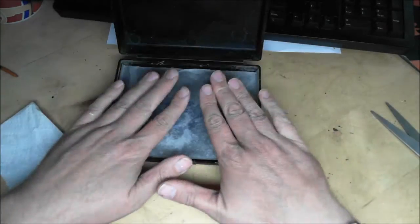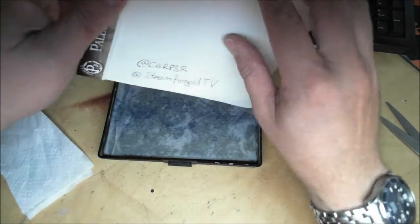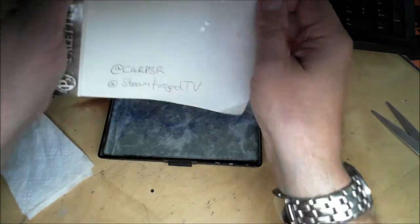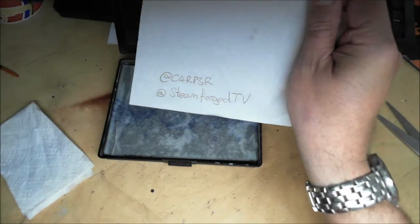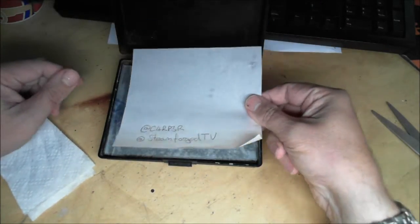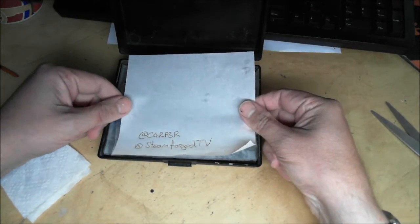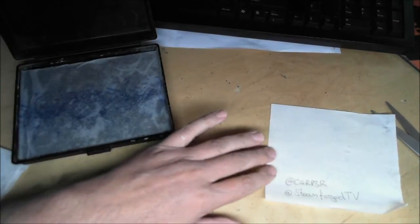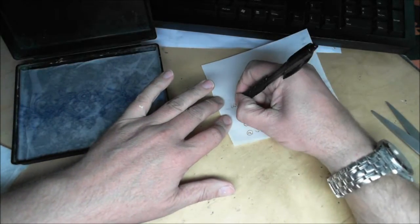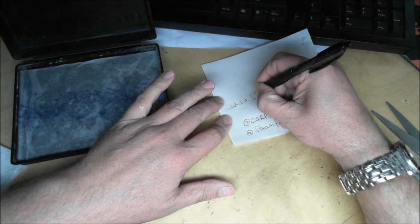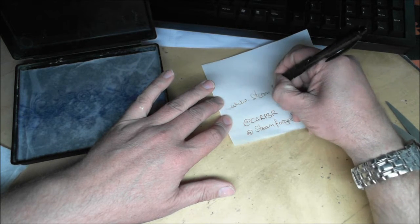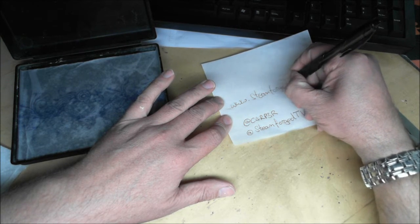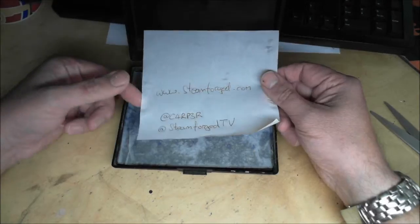Okay, so now we've got this here, we take a sheet of paper - you can see all the Twitter addresses that you need, and of course there's one more that we need to add which is going to be of interest to you, which is www.steamforged.com.